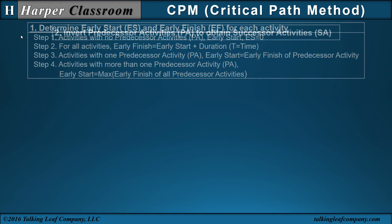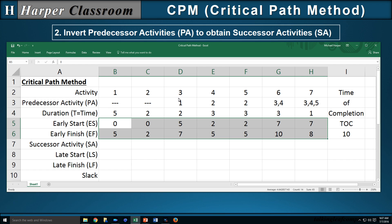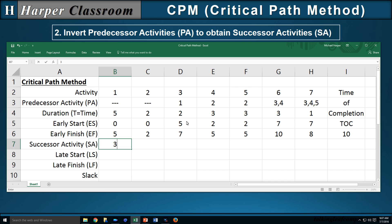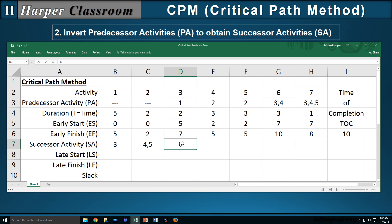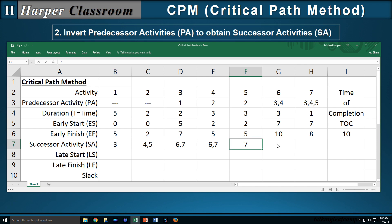Part two is to invert the predecessor activities to obtain the successor activities. If activity one is the predecessor to three, then three is the successor to one — so we put three as the successor of activity one. Activity two is the predecessor to four and five, so four and five become the successors of activity two. Activity six is the successor to three and four, so we put six on both. Activity seven is the successor to activities three, four, and five — so three has successors six and seven, four has six and seven, and five has activity seven. Activities six and seven have no successors.